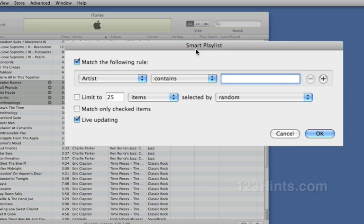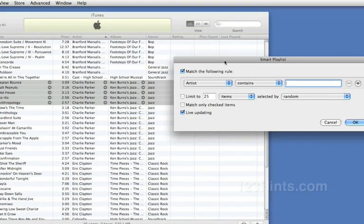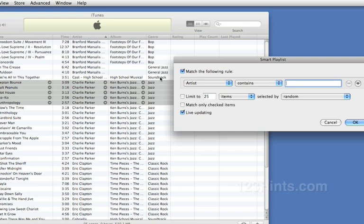And anything meeting that criteria is automatically added in this case to our playlist. So let's say for instance that I would like to create a playlist of all my jazz music. Now you'll notice that in this genre of jazz there are a couple of different types of jazz. There's jazz, there's general jazz.